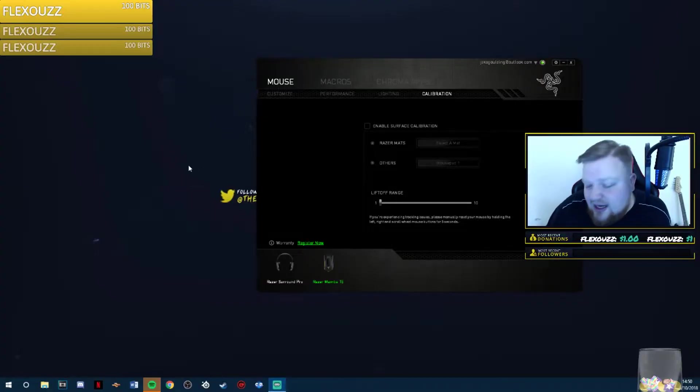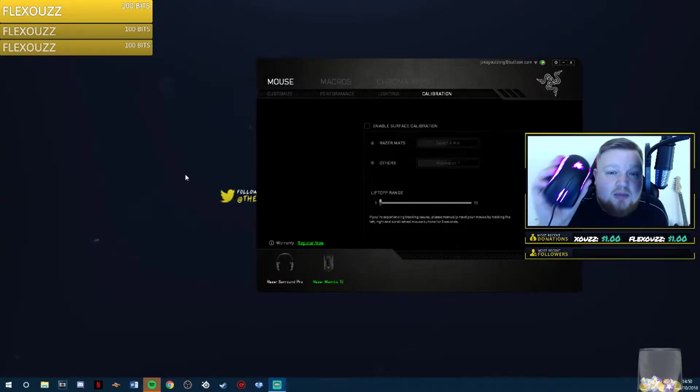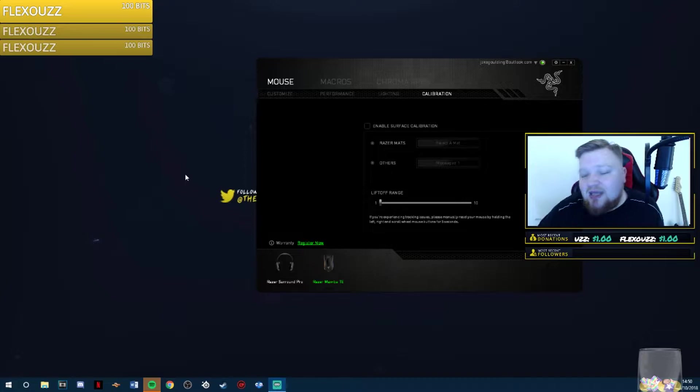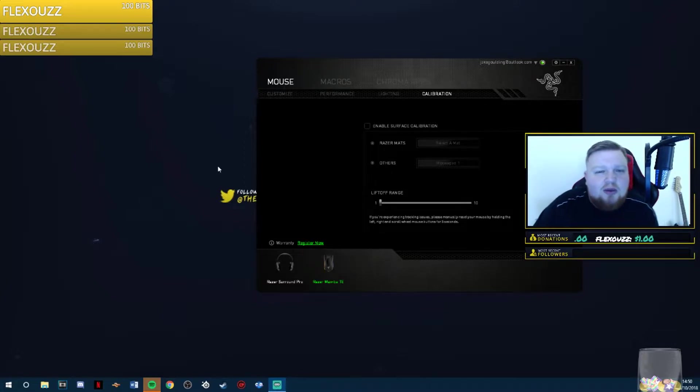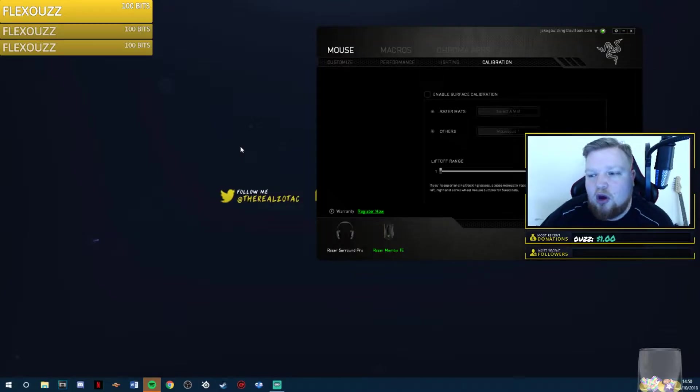So what I did is I went ahead and bought myself the Razer Mamba. I just bought this a day ago now, and I had a problem where every single time I lifted up, it would move to the bottom right.